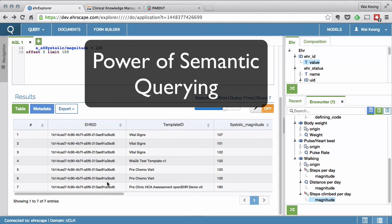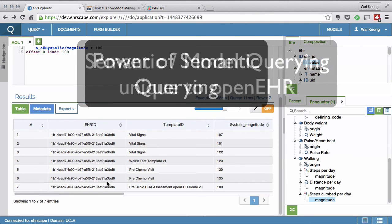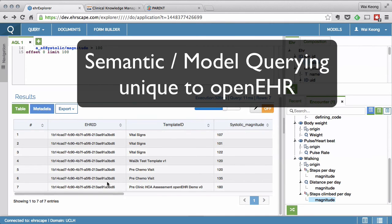Similarly, this is true for any other pieces of information. This model-based querying is completely unique to OpenEHR and is the first of its kind in healthcare IT.